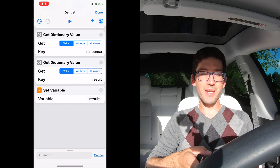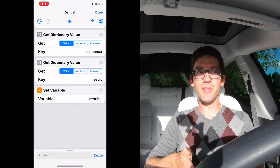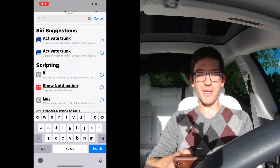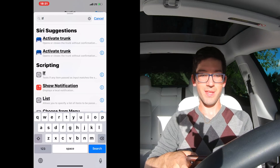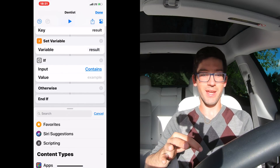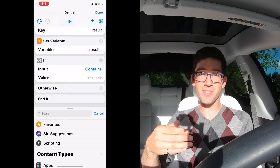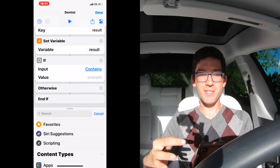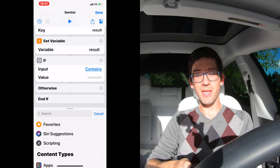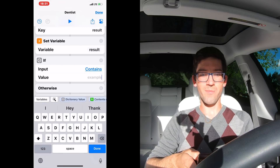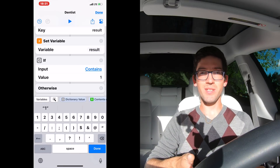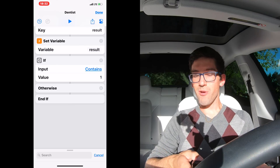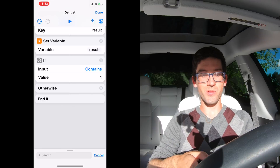Now what we're going to do is an if statement to make sure the front trunk was successfully opened. Type 'if' and in the scripting, the first result is 'if' — it creates the if, the otherwise, and the end if. These are just three logical statements. In the if part, it says 'input contains' — keep that the same — and in value, type 'one.' So basically, if the result contains one, the call to open the frunk was successful. Now we're going to move on to the trunk commands.